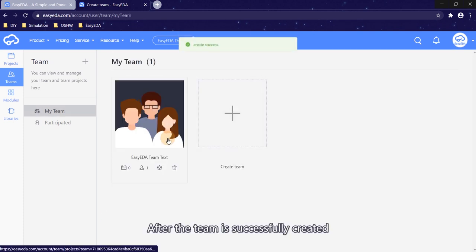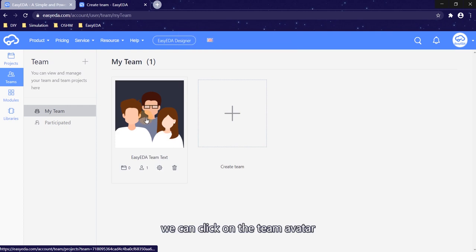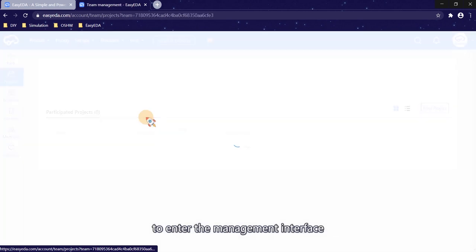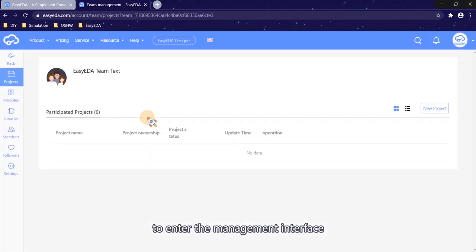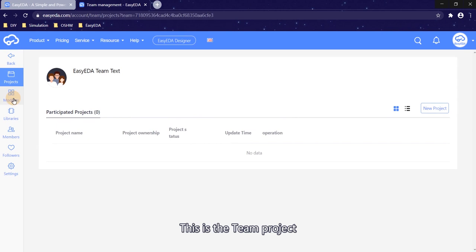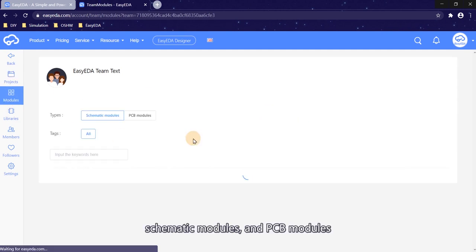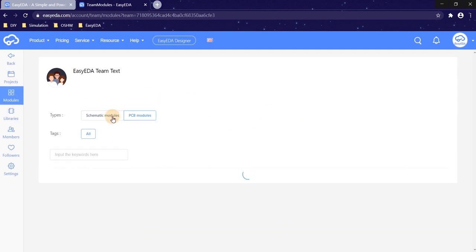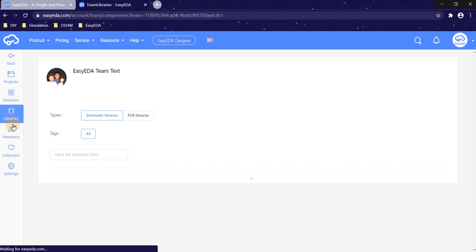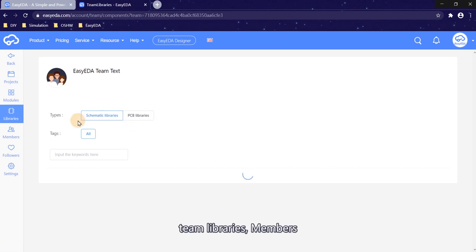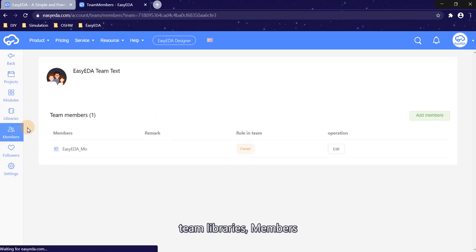After the team is successfully created, we can click on the team avatar to enter the management interface. This is the team project, schematic modules and PCB modules, team libraries, members.